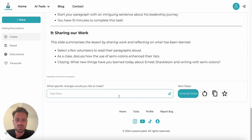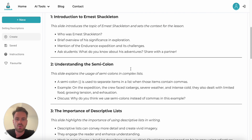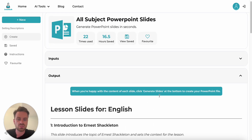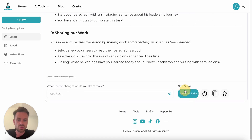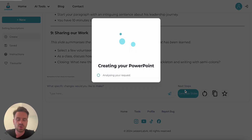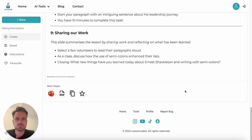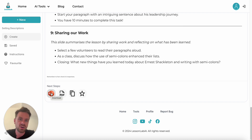We can go through and make sure we're happy with all the information going to be on the slides, then make any changes or regenerate. When you're happy with the contents of each slide, click Generate Slides at the bottom. This is where it goes off and creates the PowerPoint file — you can see the steps it's going through. Once finished, you'll see the PowerPoint logo at the bottom, meaning the file is ready for download. Clicking that brings up our PowerPoint file.